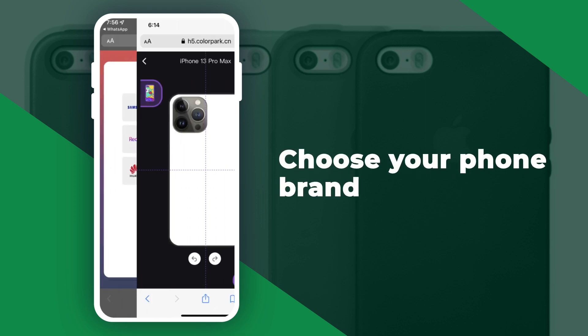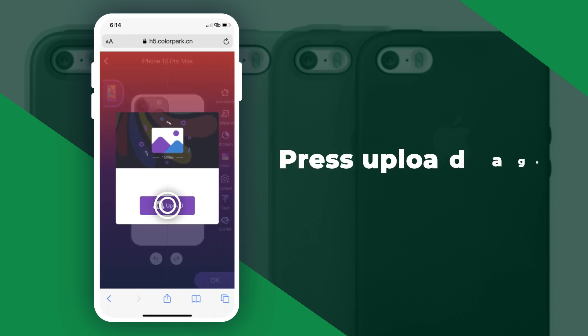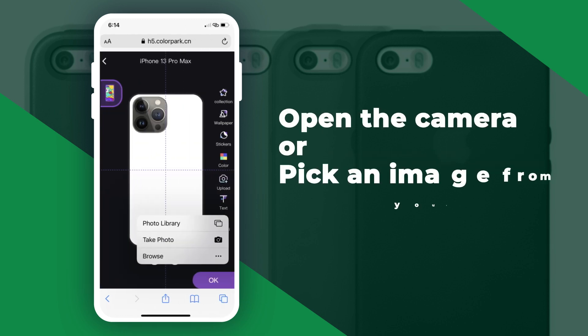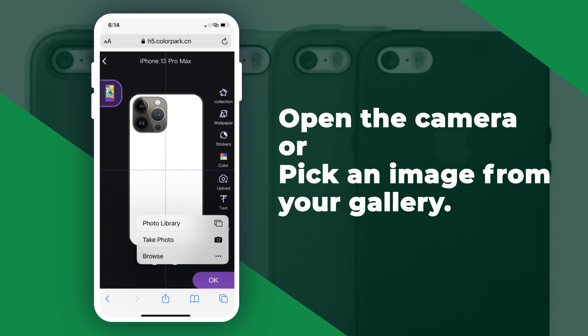Now choose your phone brand. Next, press Upload, then press Upload again. Now you get to choose whether you want to open the camera or pick an image from your gallery.